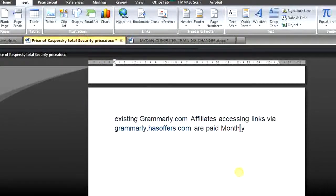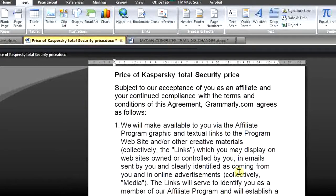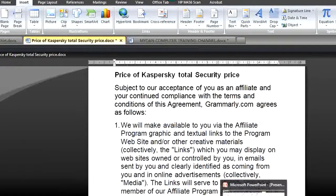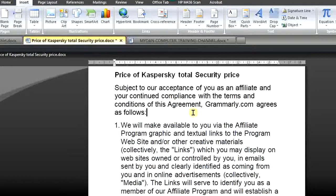Let's take another example. Assume your company is requesting information about antivirus — specifically Kaspersky Total Security antivirus — and they want you to verify the price. You just want them to click on the heading 'Price of Kaspersky Total Security' and be led directly to that page on the internet.